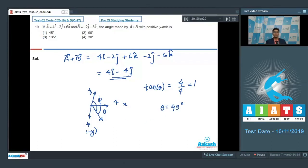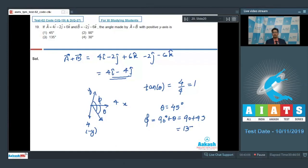As per the given diagram, φ = 90° + θ = 90° + 45° = 135 degrees. And hence the correct answer for this question is option number 3.